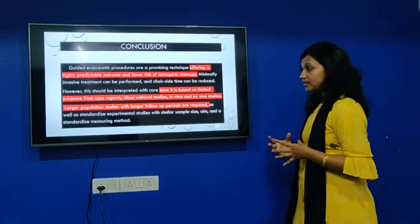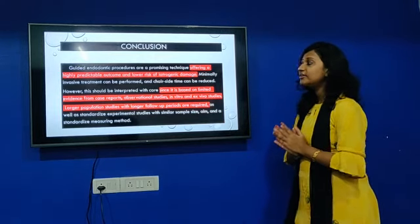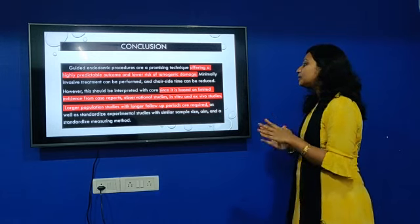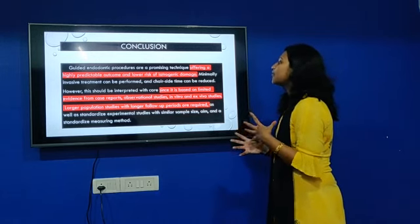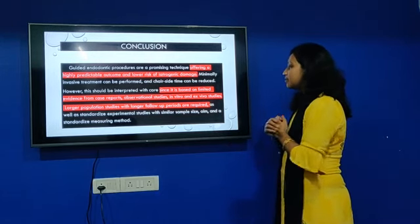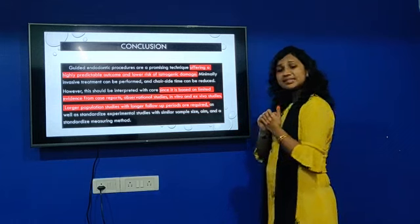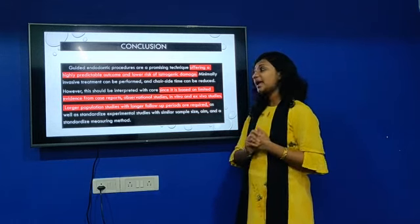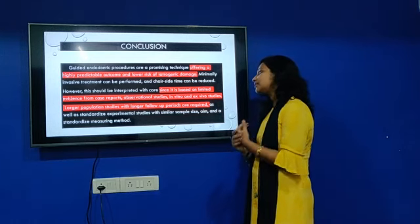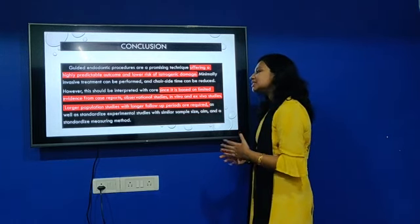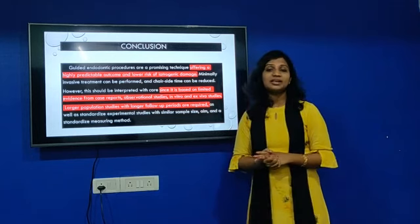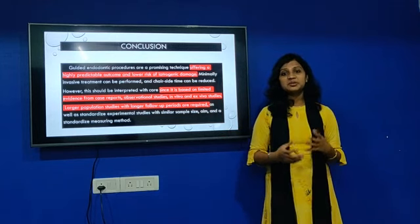To conclude, guided endodontics is a promising technique offering high predictable outcomes with minimal iatrogenic damage. Since this is currently based on evidence reports, observational studies, in vitro and ex vivo studies, larger cooperation studies with longer follow-up are required to validate this in the long run.